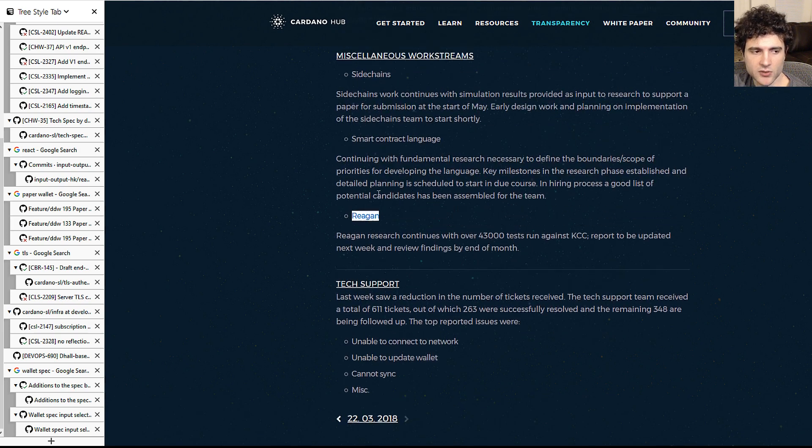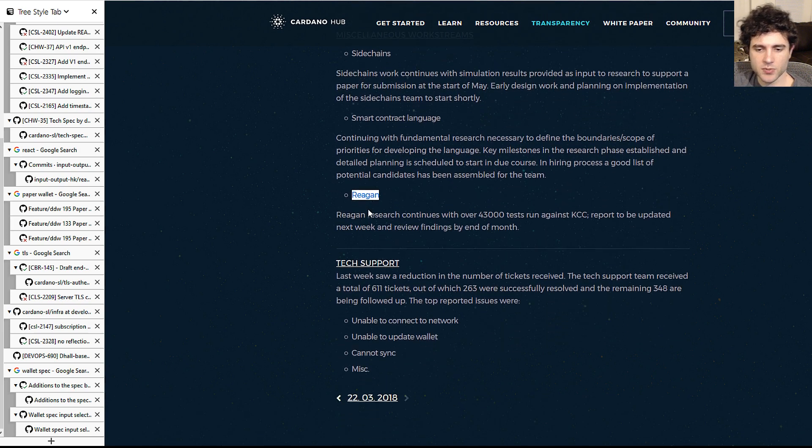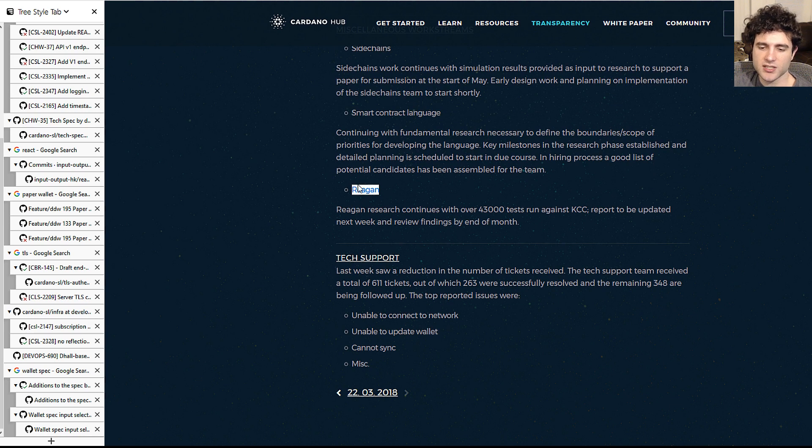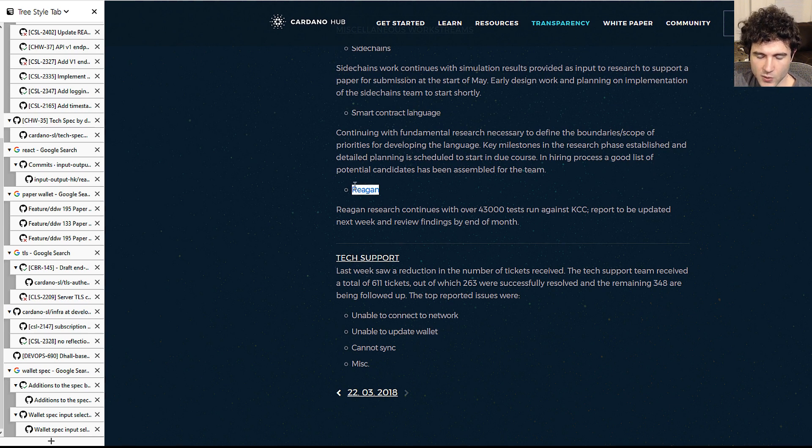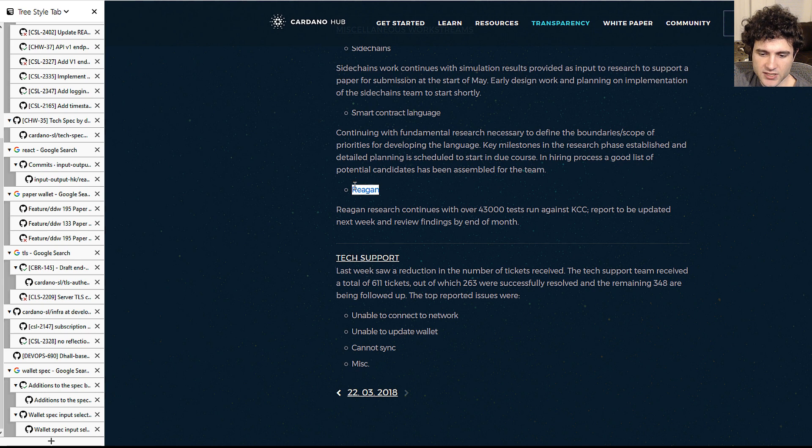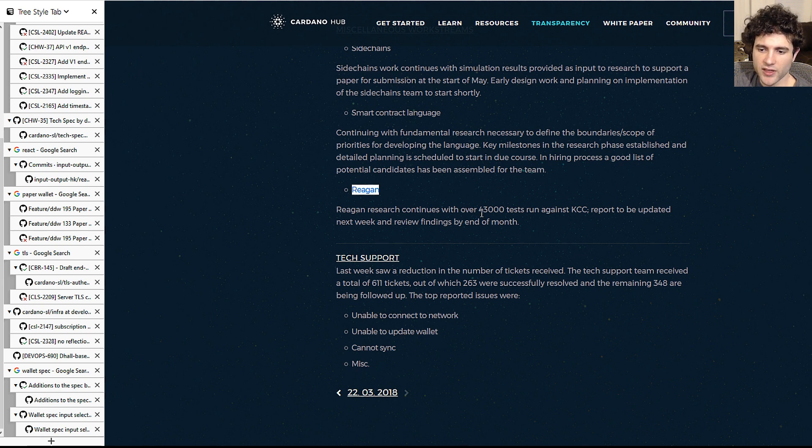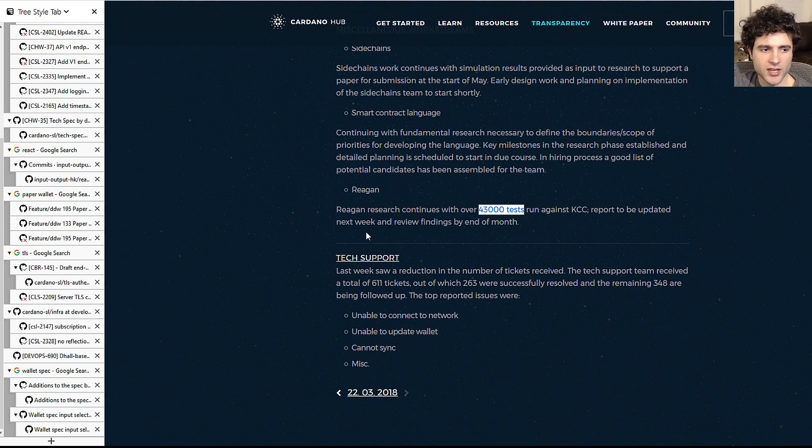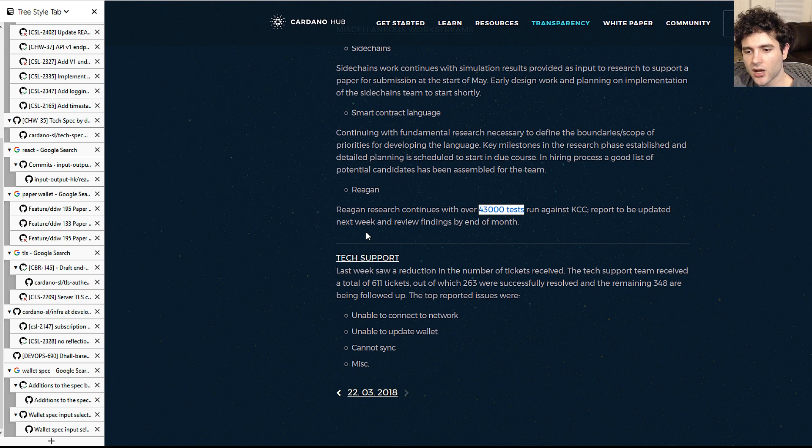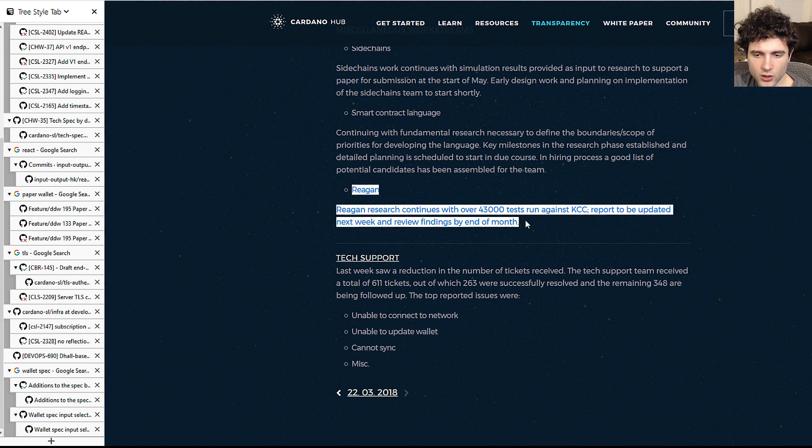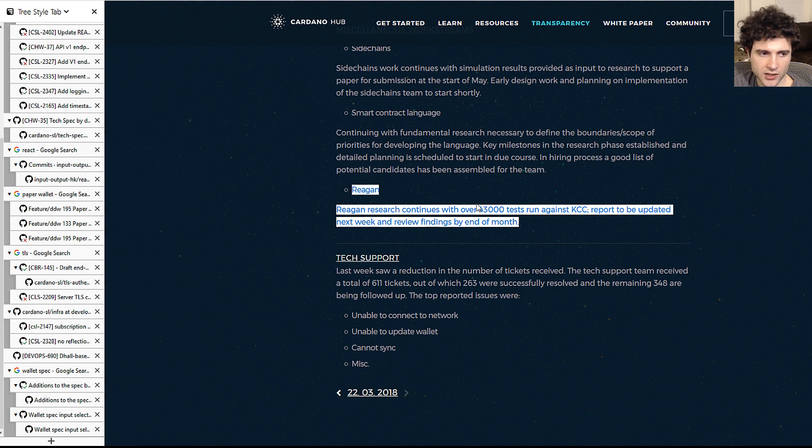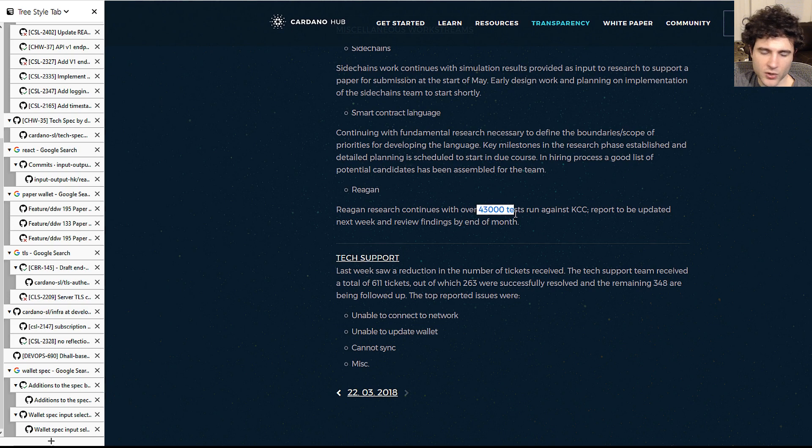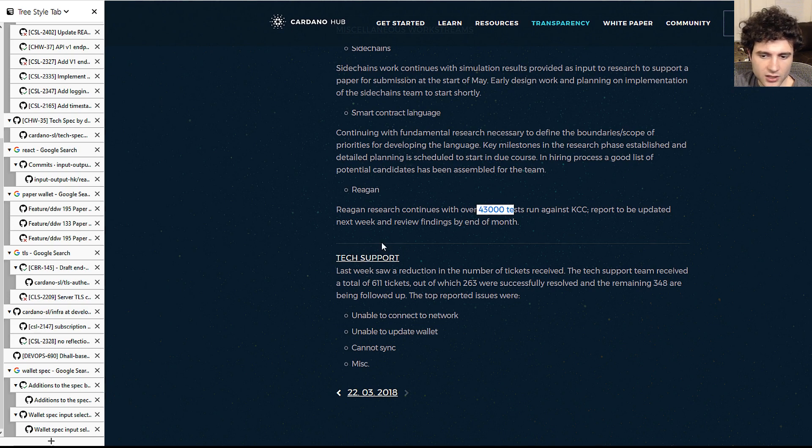Next up is Reagan. So I also mentioned this briefly last week, which this is a testing framework that they're using, where it essentially generates test cases automatically. So if you're wondering why they have so many test cases, this is because this is generating test cases programmatically. If you're interested in how this works, you can go look up fuzzing, which is the technical name for this kind of setup. So they're working on it, they're increasing the number of test cases, seeing what they find, and it's nice to see this is working well.